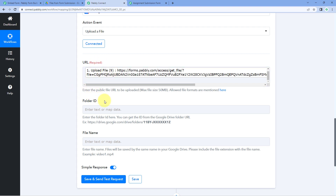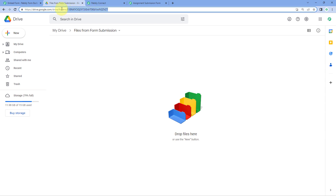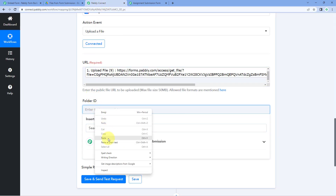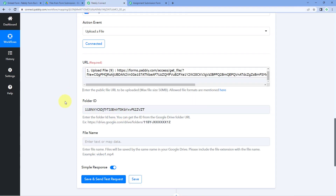Next, it asks for a Folder ID. The help text says: enter the folder ID, which you can get from the Google Drive folder URL. Go to the folder in your Google Drive where you want to upload the file — for example, a folder named "Files from Form Submission." After opening the folder, the folder ID appears in the URL after "folder/". Copy it and paste it into Pabbly Connect. Whatever folder you want to upload the file to, just open it and copy the folder ID from the URL.